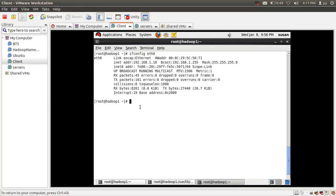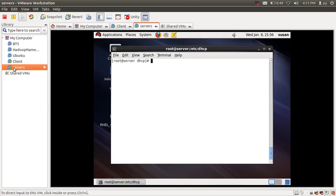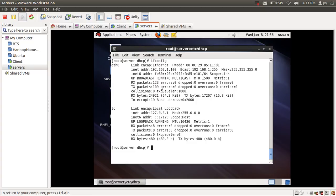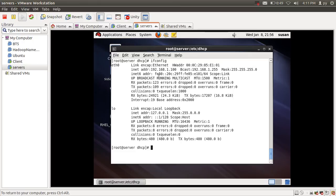We can check the default gateway using the route -n command. Here you can see 192.168.1.100, which is the IP address of the DHCP server acting as the default gateway. We can verify on the server side using ifconfig to confirm 192.168.1.100 is the server's IP address. That's the complete configuration for the DHCP server. If you like this video, click like or leave a comment — thank you.